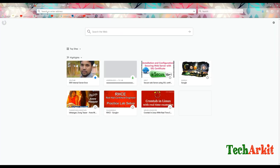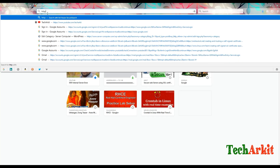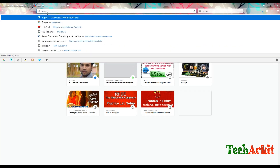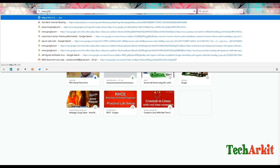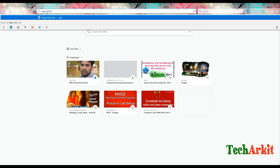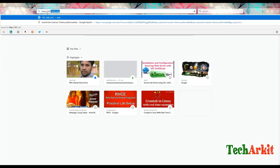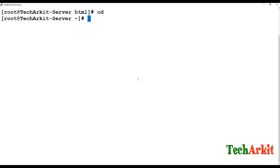Now go to the browser and browse the website using the default IP or hostname. You can see that the website is working fine. You can confirm that without SSL the website is working fine.